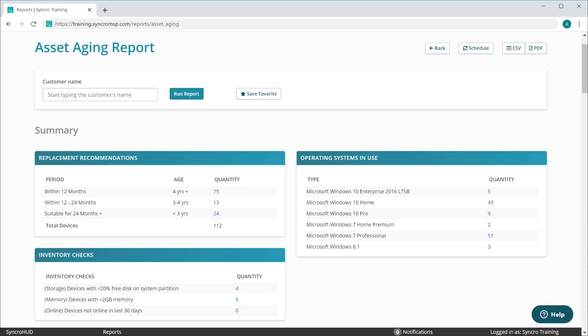We're releasing a new Asset Aging Report designed to better showcase potential sales opportunities within your existing customer base. Synchro will automatically make recommendations on assets that may need to be replaced based on their age or excessively low memory and storage.